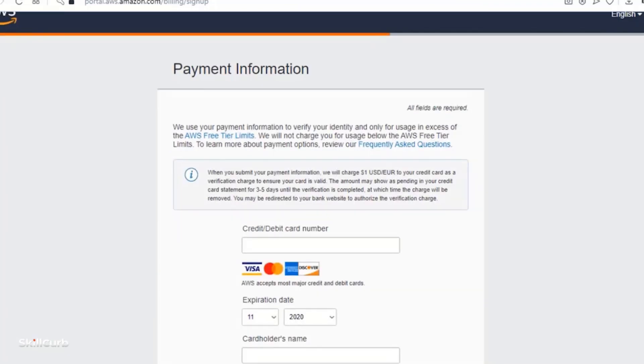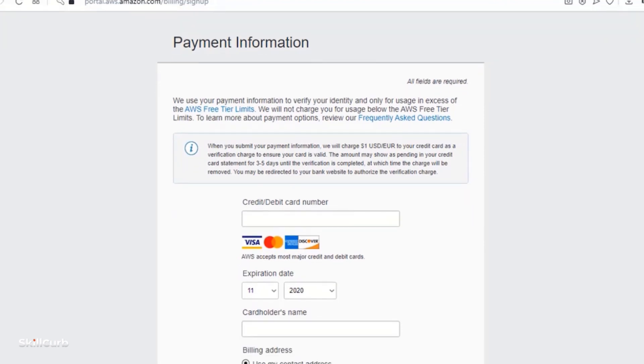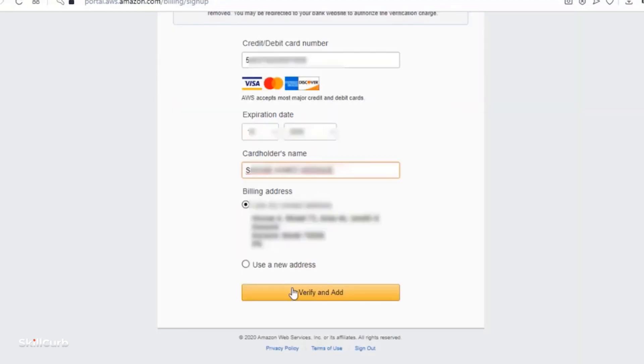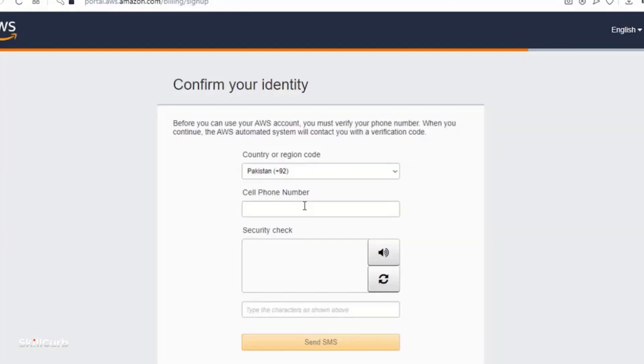Now here it is asking for your payment information. And you need to enter your debit or credit card number here. So now verify and add.